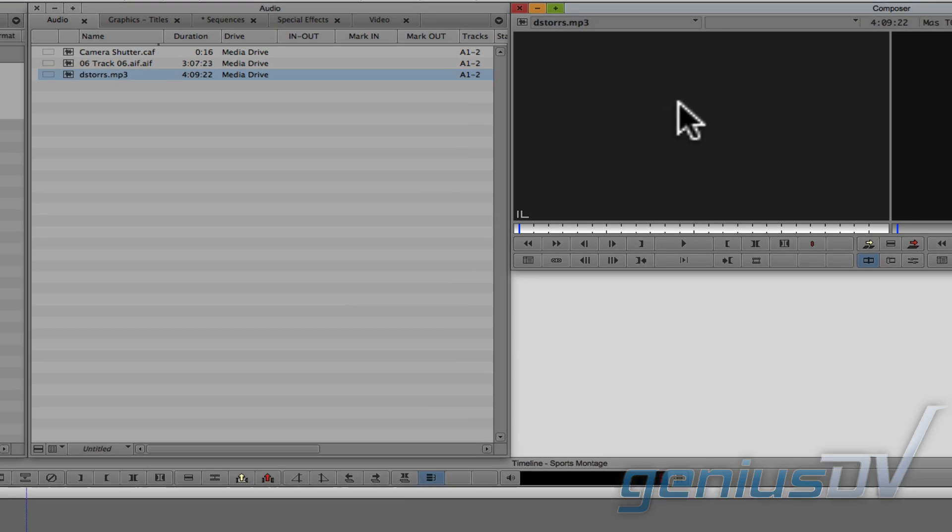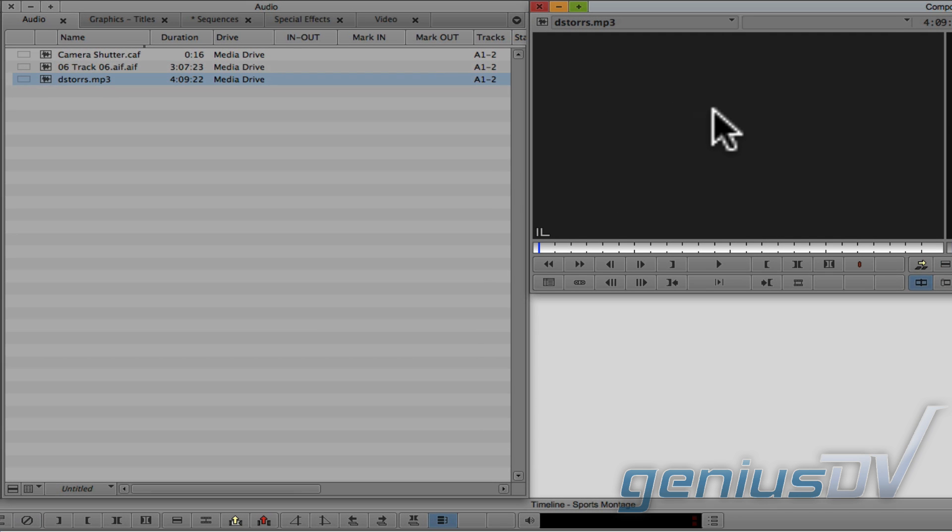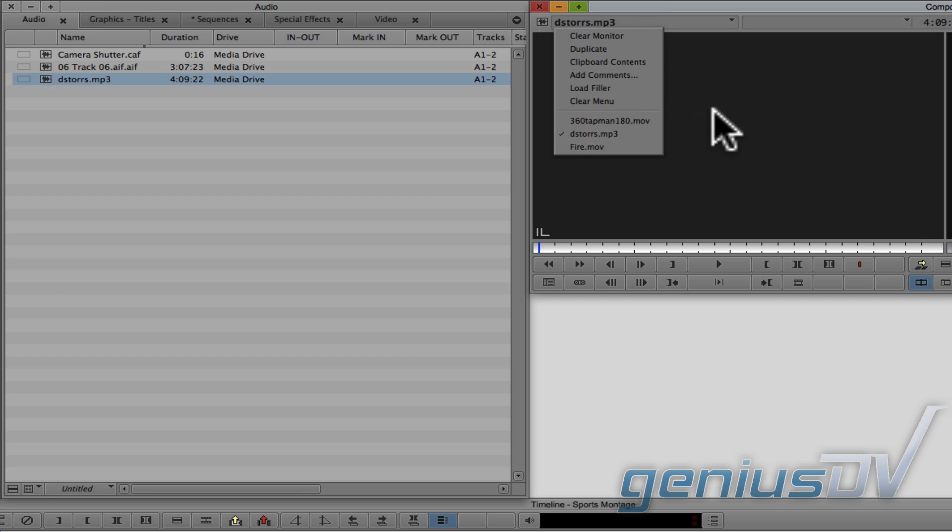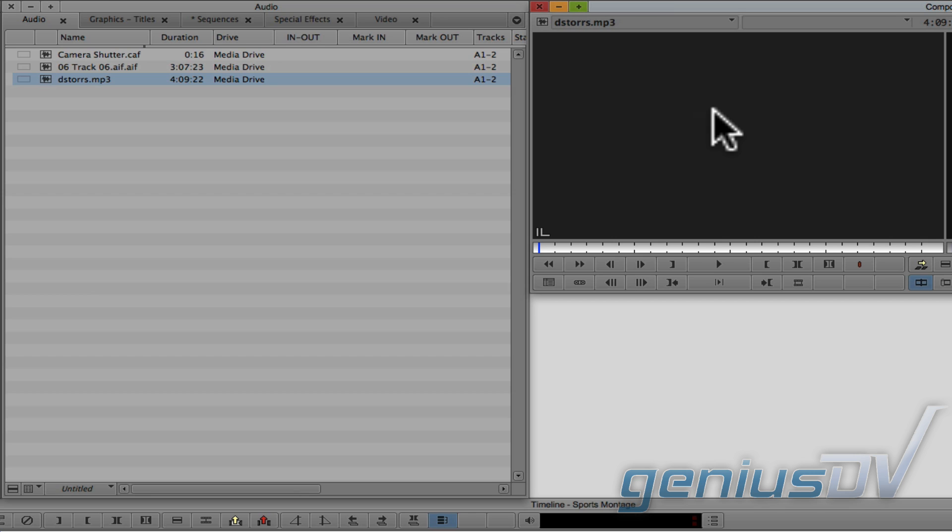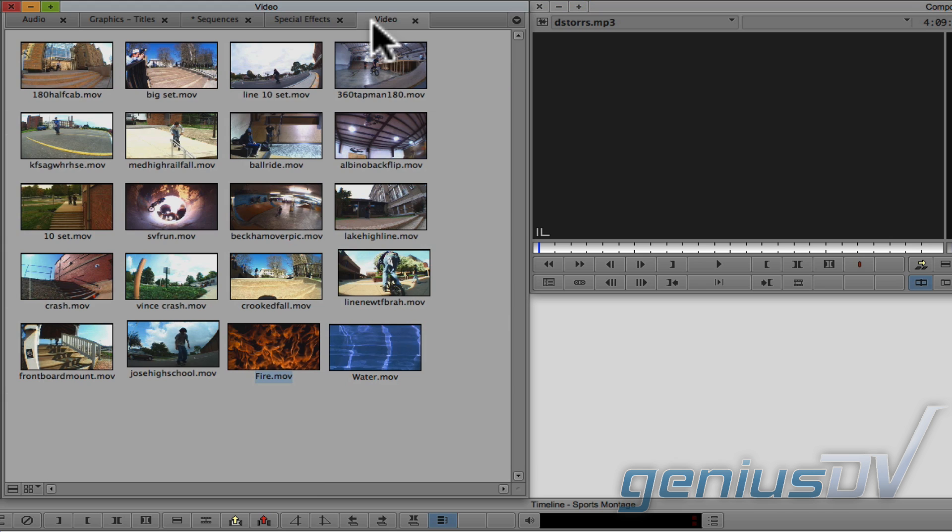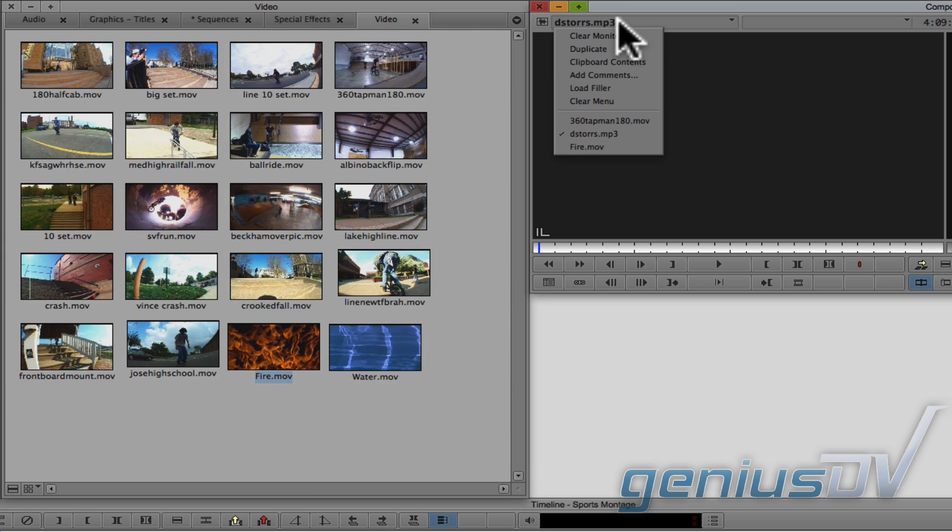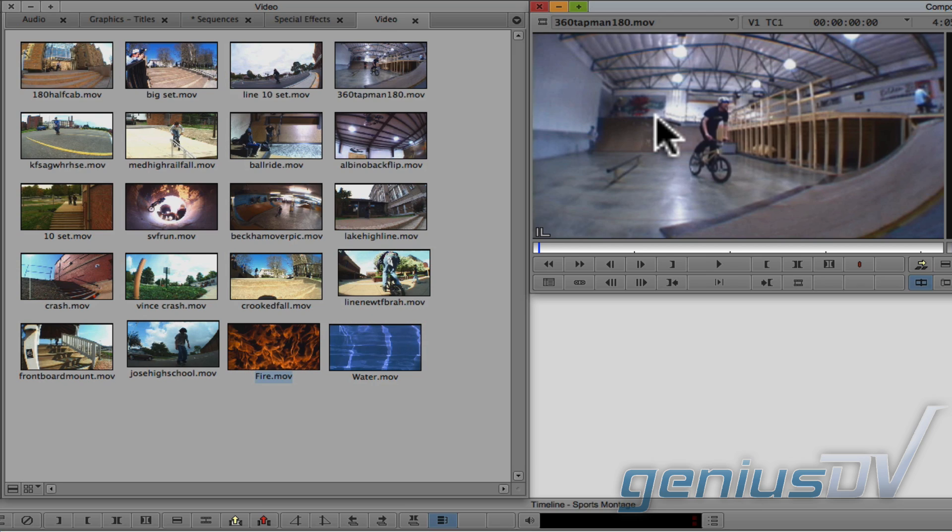Each time you load a different clip into the source window, Avid keeps a recent clip list in the upper left corner. So instead of clicking back into the video bin, you can re-select your video clip without having to go back and find it.